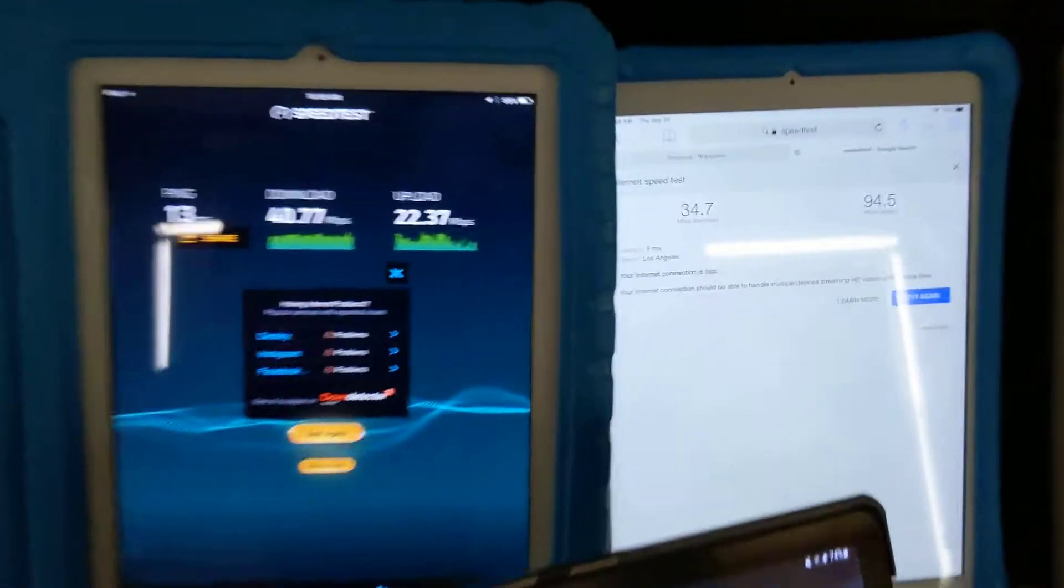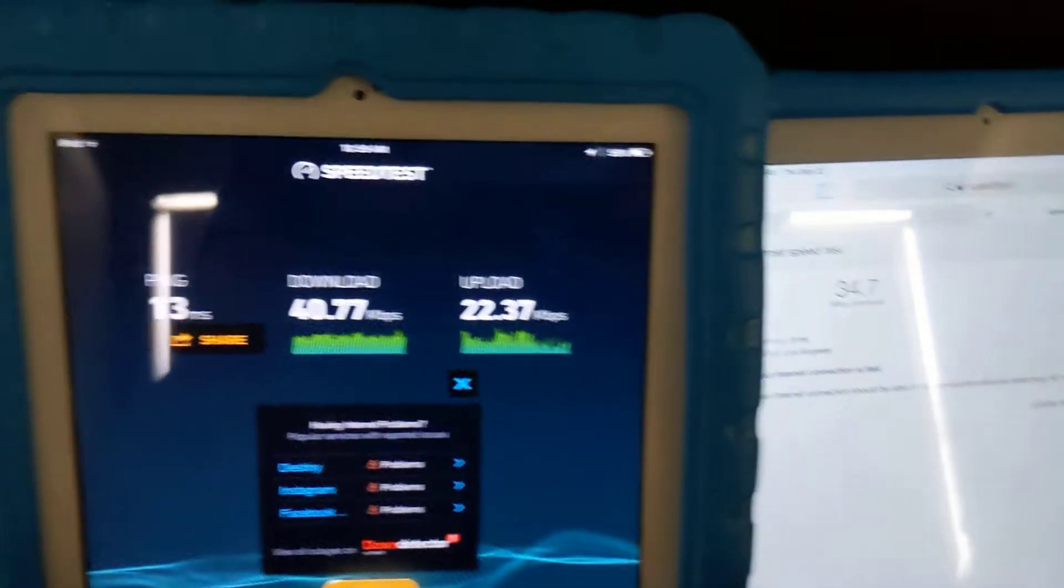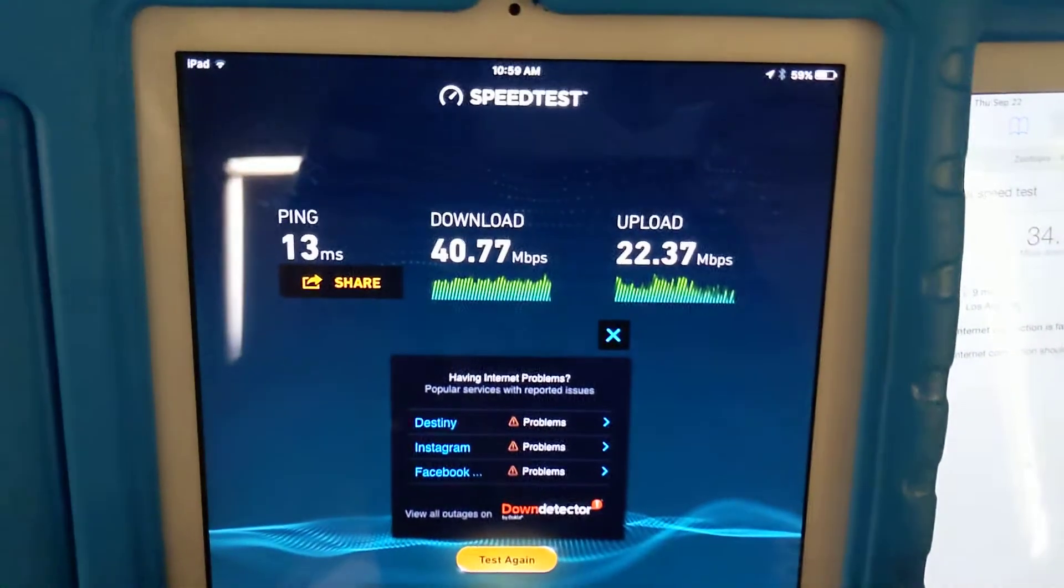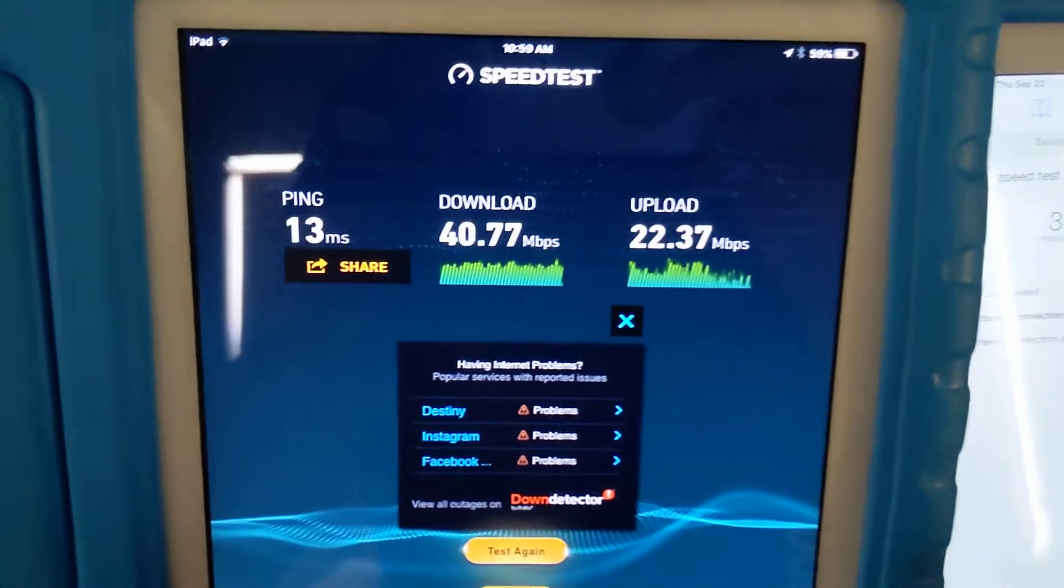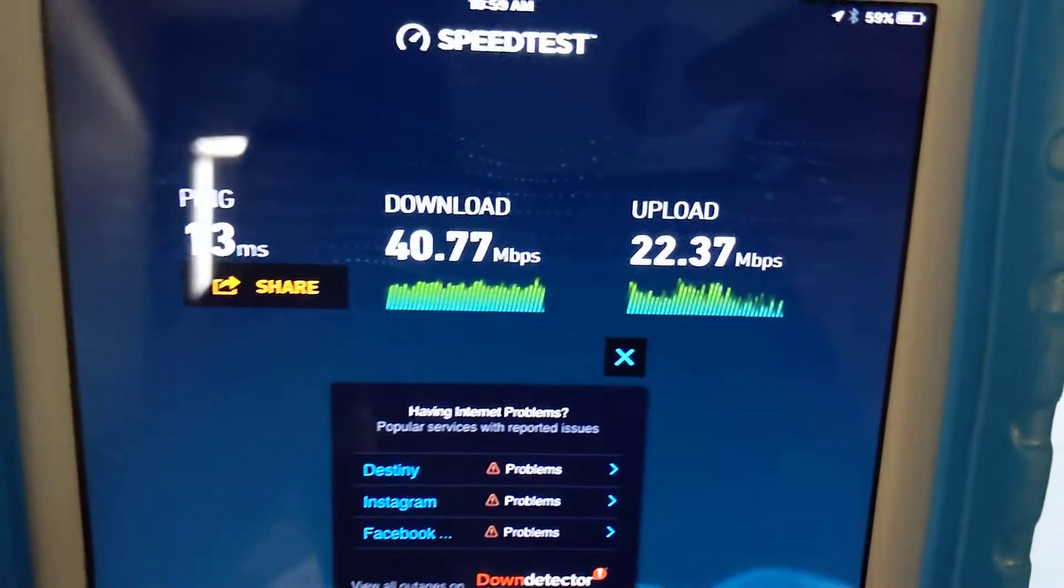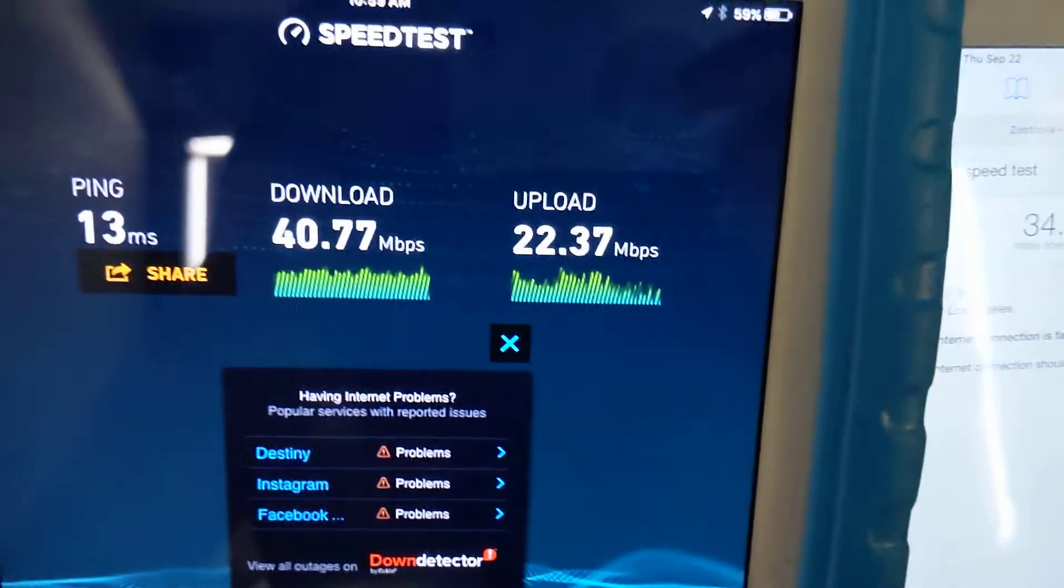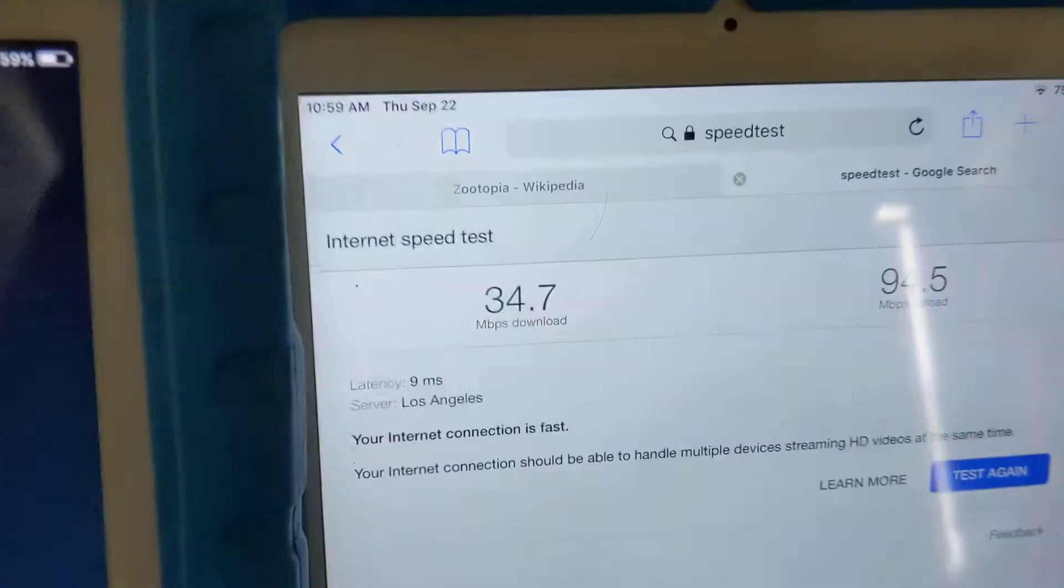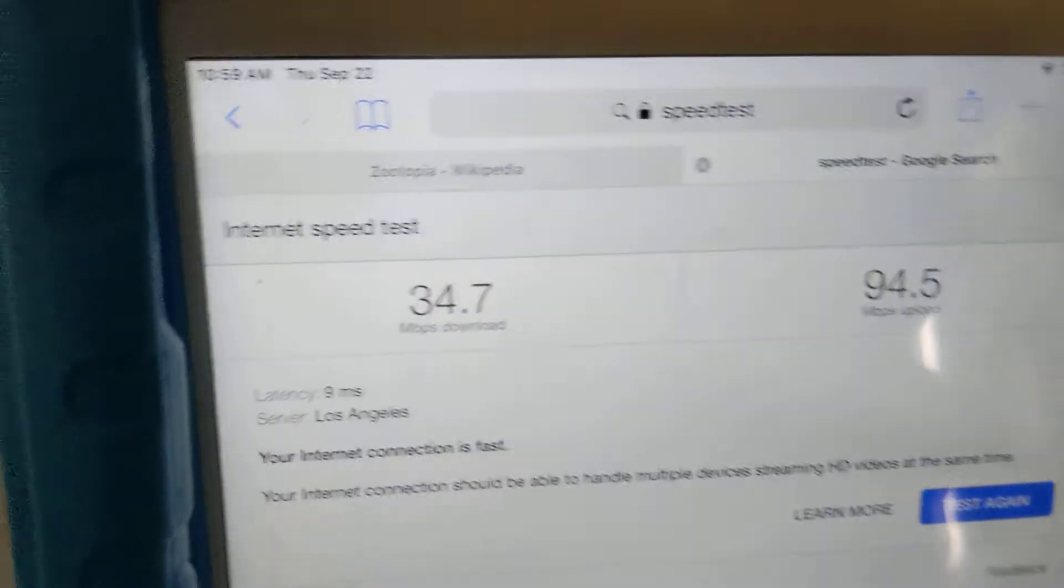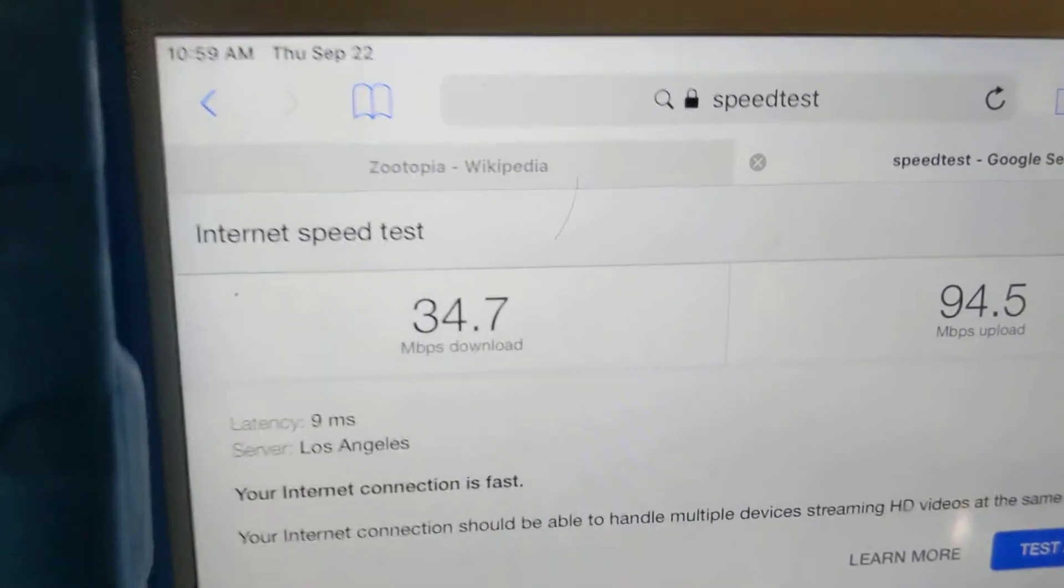So I tested it on some devices. This is an iPad 2, which even though it connects to the 5 gigahertz, I don't think it truly connects to the 5 gigahertz connection. I get 14 megabits. iPad 2. iPad Air 1, 35 megabits download.